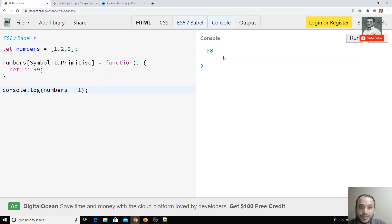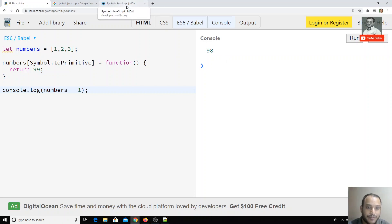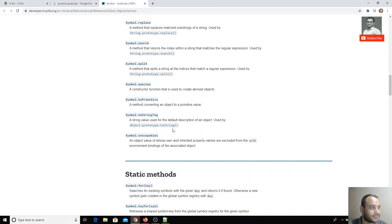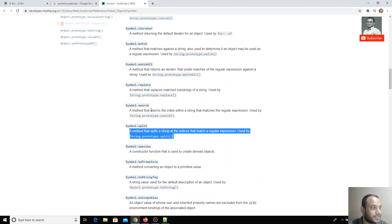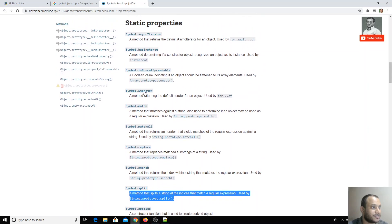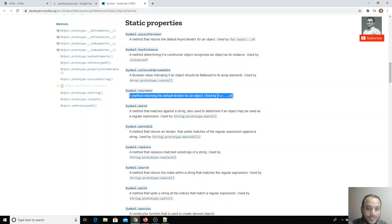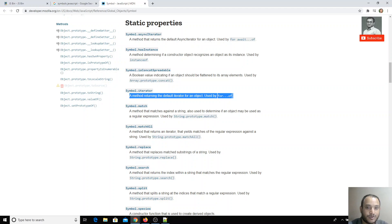So these are the already-present well-known symbol static properties available for objects and arrays. We used Symbol.toPrimitive here. Similarly, there is Symbol.split — if you are using a split operation and want to change its behavior, you can use Symbol.split. In the same way, Symbol.replace, Symbol.match, and Symbol.iterator are available. Symbol.iterator is used when you are looping over an array or object and want custom logic. These are the well-known symbols present in ES6. If you have any doubts or suggestions, please post a comment below, and if you like this video please subscribe to my channel.